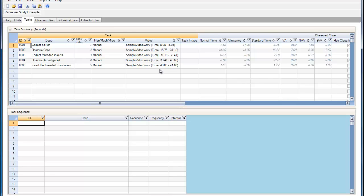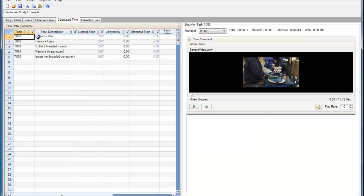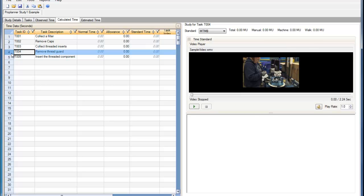To perform a calculated time study, I will go to the Calculated Time tab. I can perform a calculated time study for a task by double-clicking on that task. This will bring up the video clip of that task.